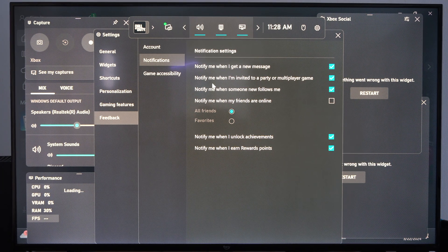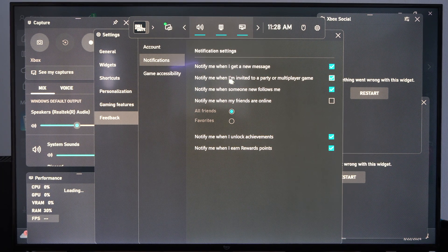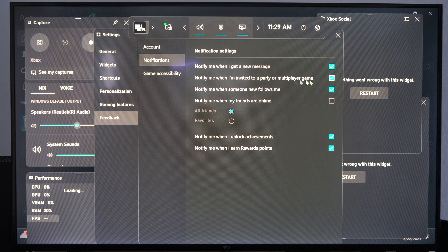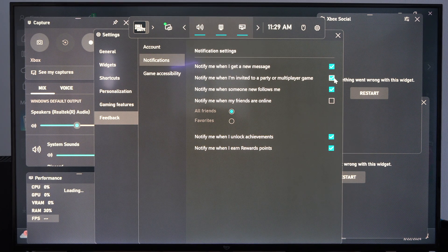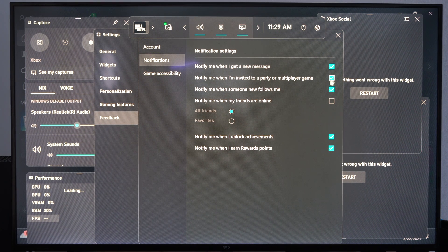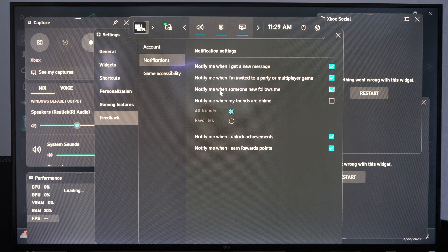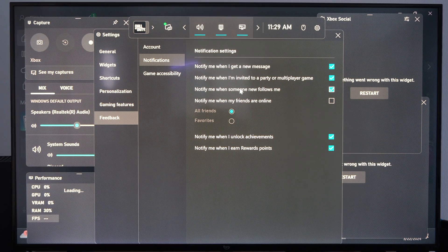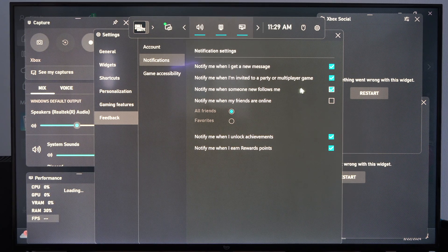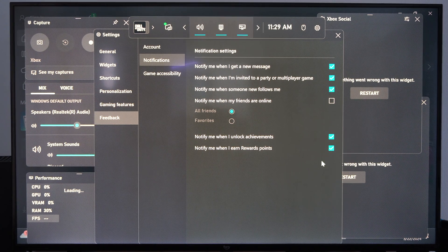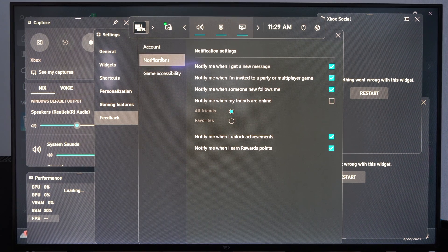Uncheck that. Notify me when I'm invited to a multiplayer game. Uncheck it right there. Notify me when someone new follows me. Alright. So we have all these settings right here.